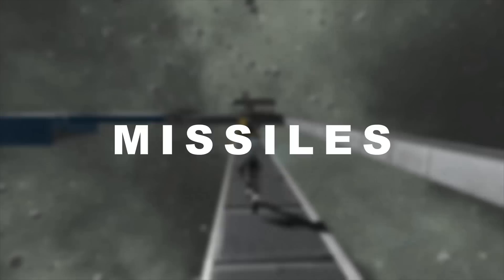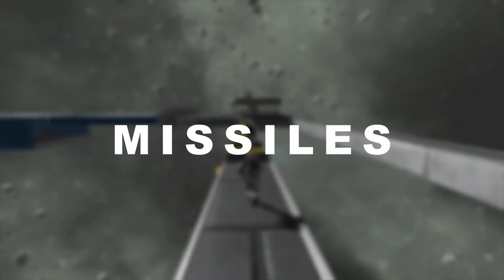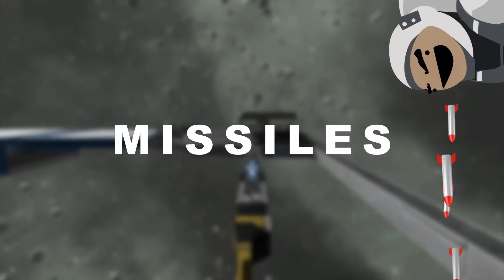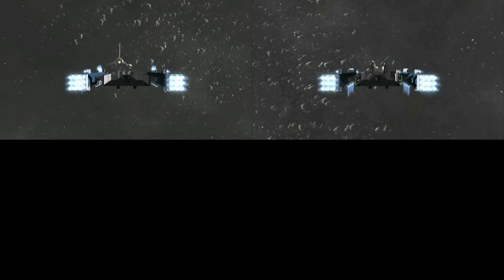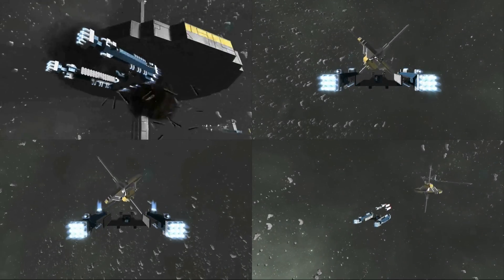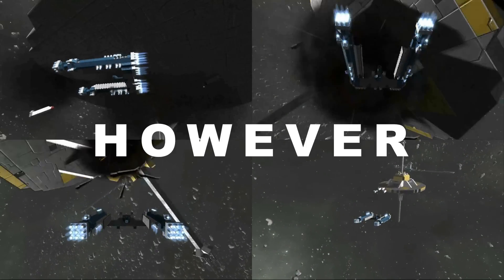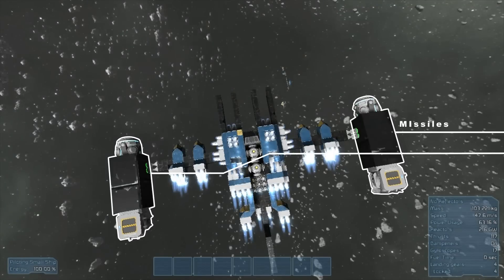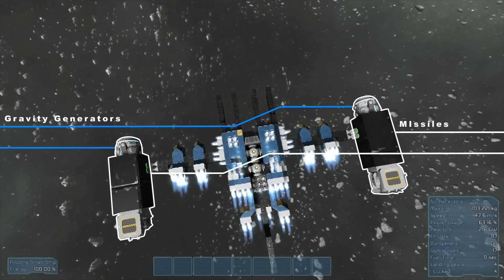Today I'm going to be talking about missiles. That's right, missiles! This is not the first time I've talked about missiles in Space Engineers. However, these missiles are equipped with gravity generators.